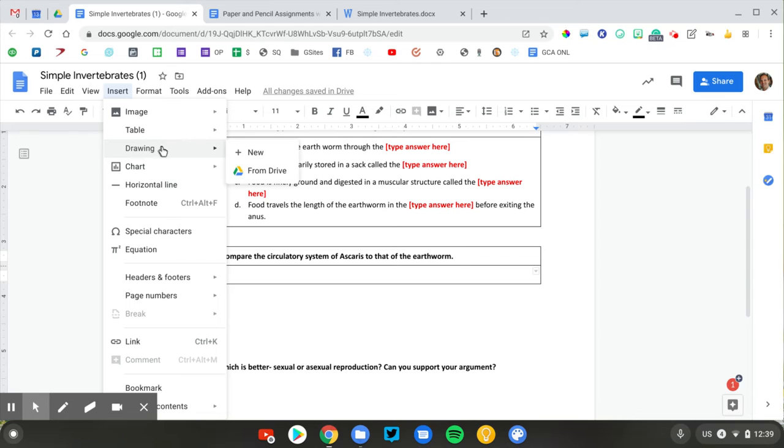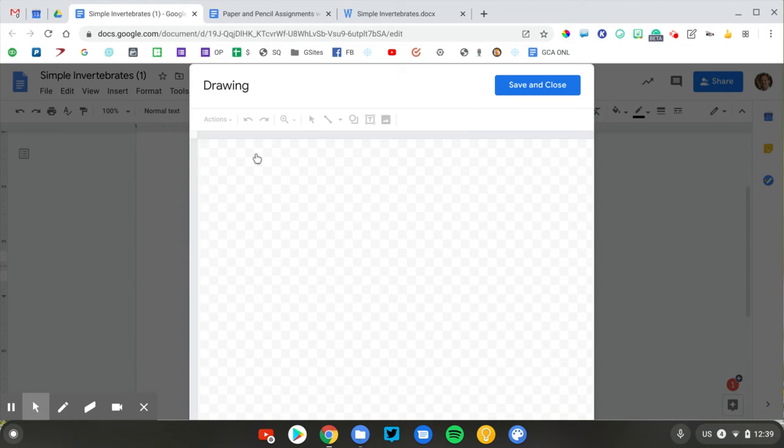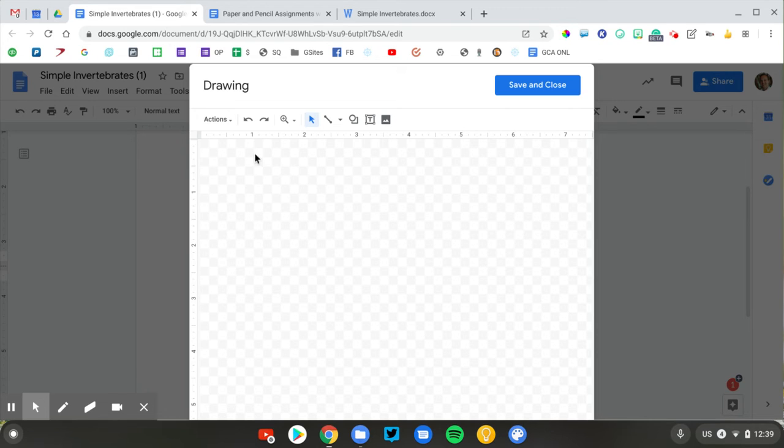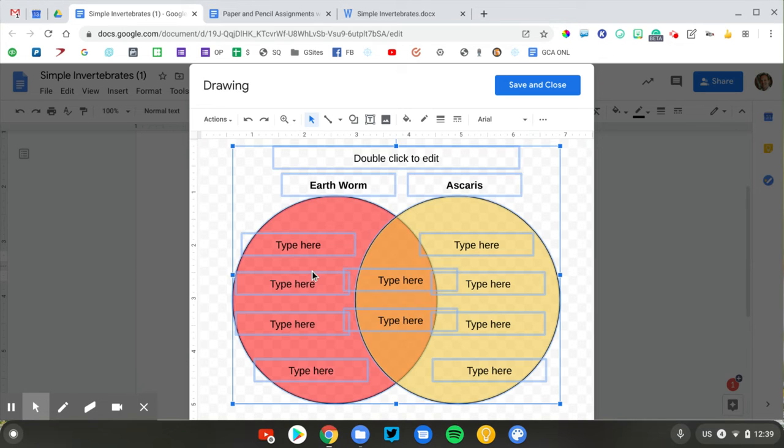I'm going to go to drawing, and I'm going to add a new drawing. So if you're familiar with Google Drawing, that's what this is. And this really makes it easy to do a Venn diagram. I previously created one. So again, I'm just going to copy and paste this in for speed so you can see what it would look like. There we go.